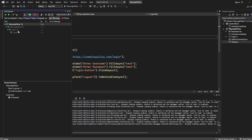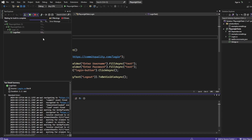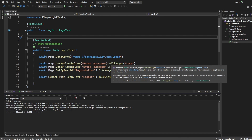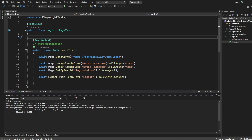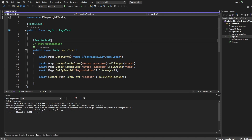Let's get into this. First of all, I just want to show you that the test runs and works. All it's doing is going to Commit Quality, entering the username and password, logging in, and making sure that we see the logout button. But at the moment, this is all using just Playwright.